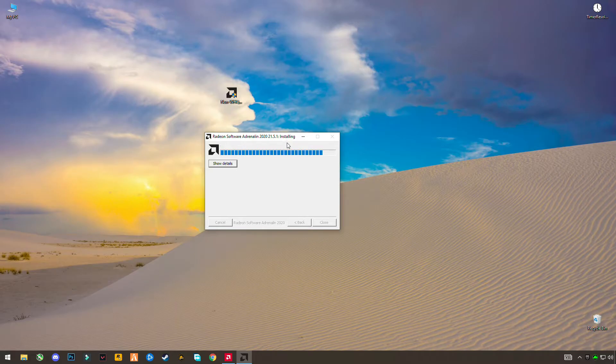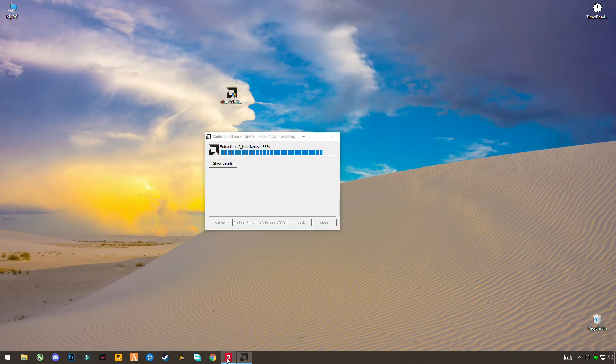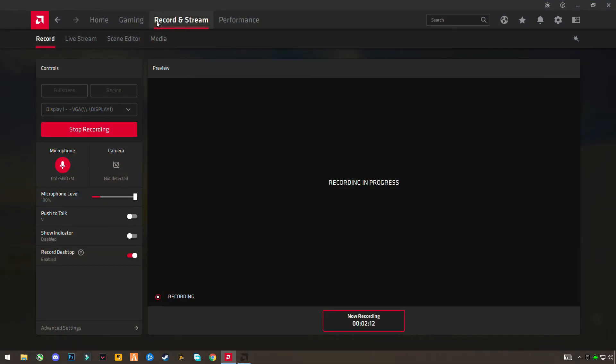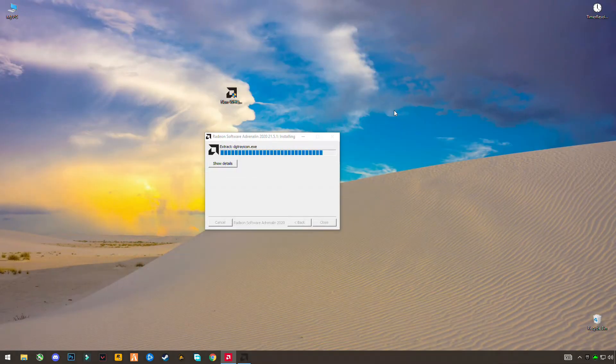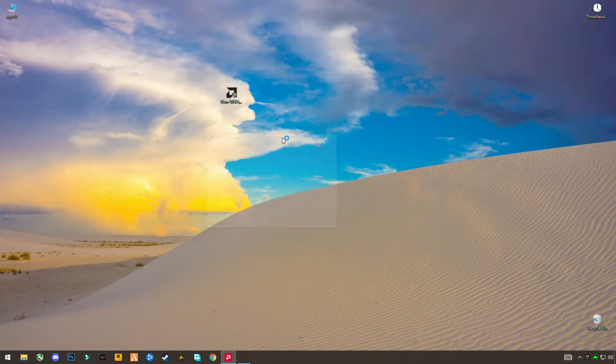So in the latest update of AMD software, there is no recording and streaming options available for some users like me and you guys who are watching. So I'm here to solve your problem, don't worry.